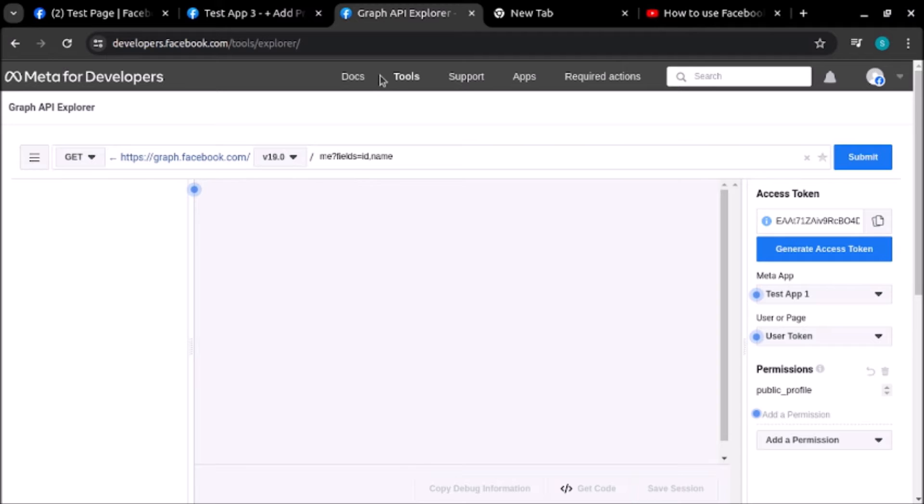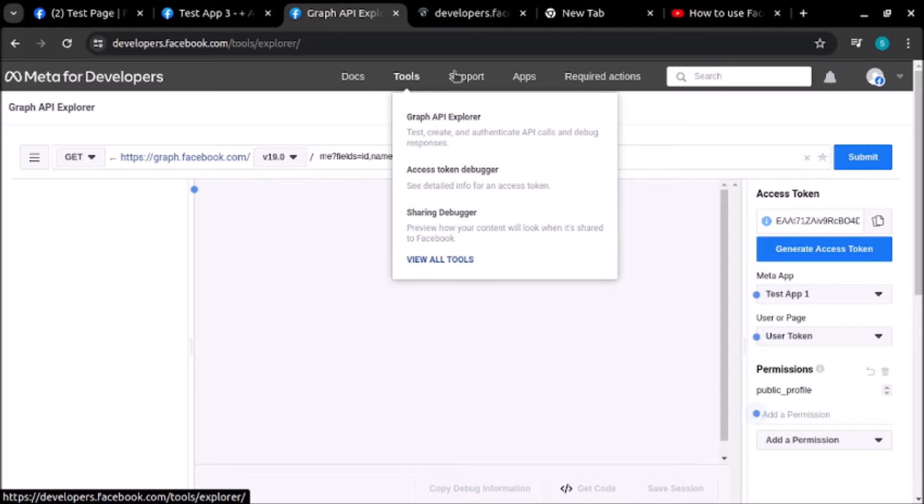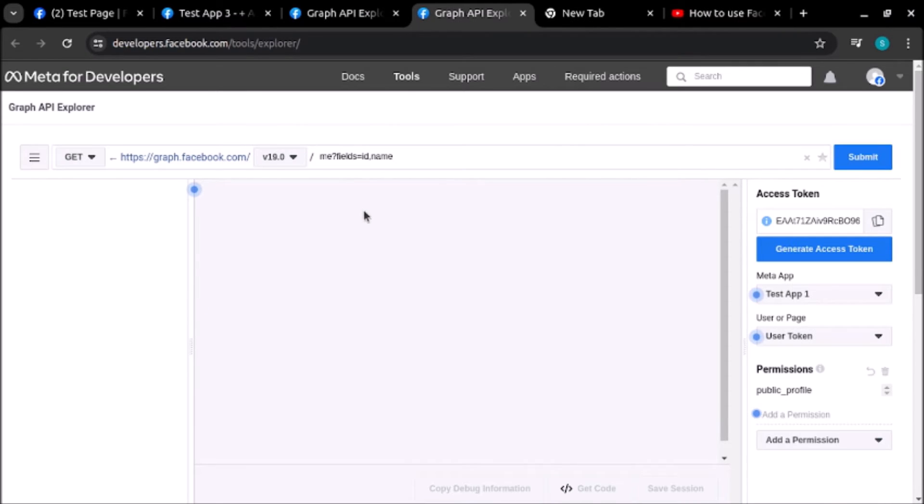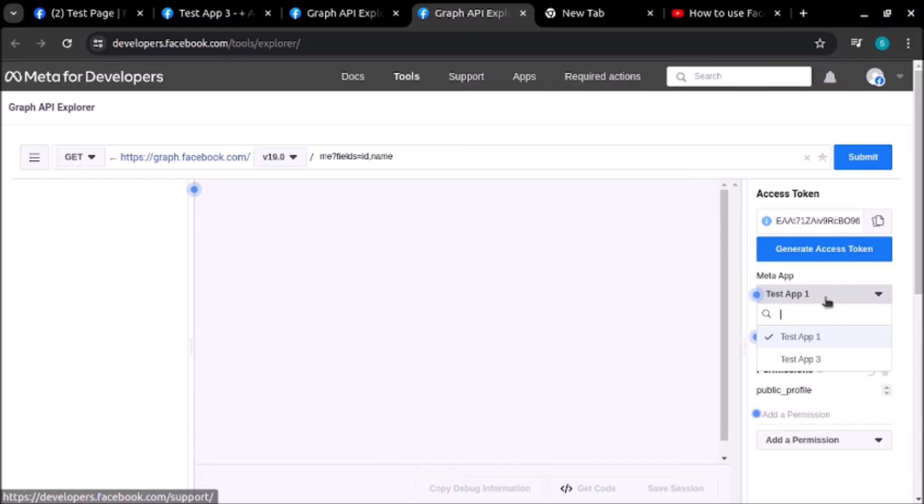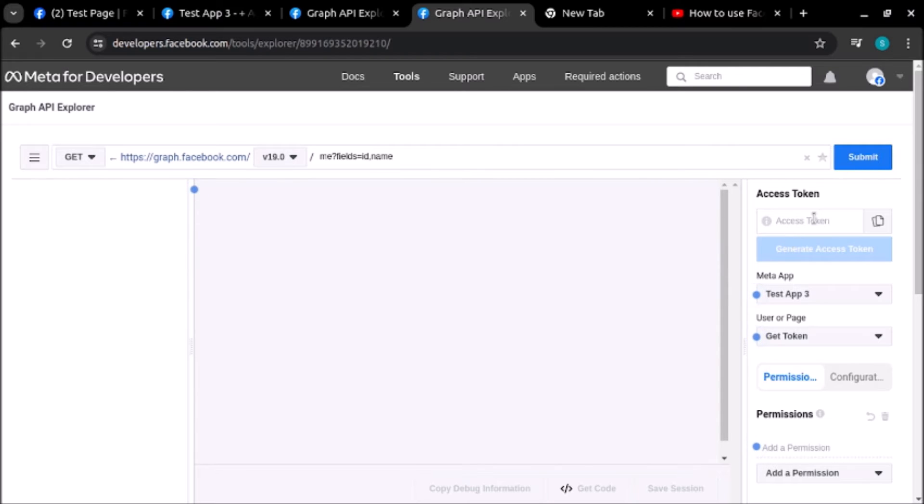We will go to Tools, Graph API Explorer. As you can see, 'App Step 1' is selected. We have created 'Test Step 3', so let's click on this. Here you can see we aren't able to generate access token yet.